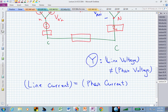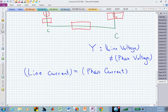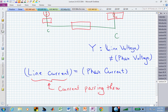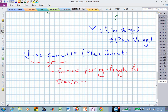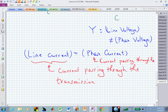In this Y configuration, the line current is the current passing through the transmission line, and it's also the phase current going through Z sub A. Since that's the same current in the Y configuration, the line current equals the phase current.